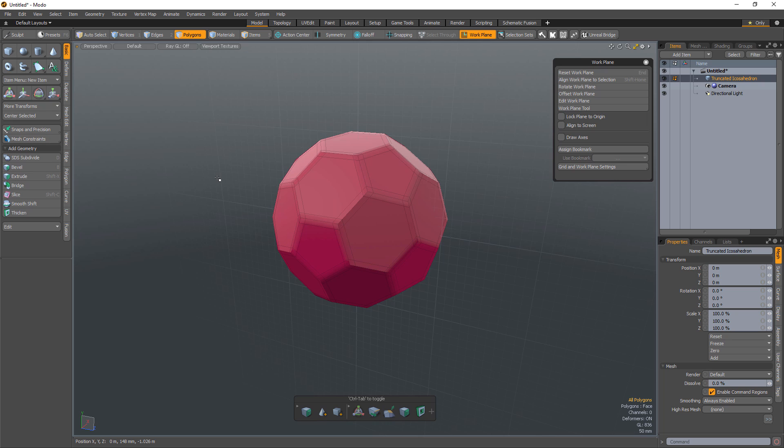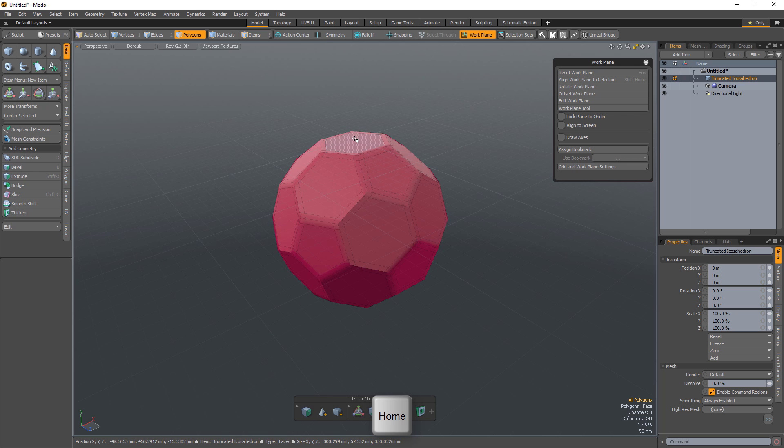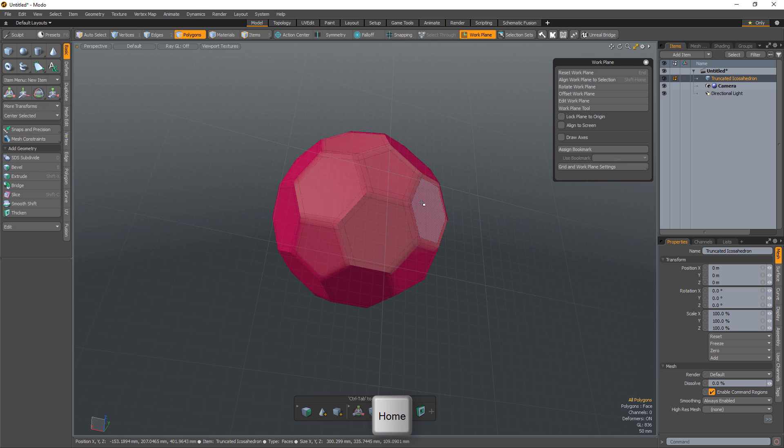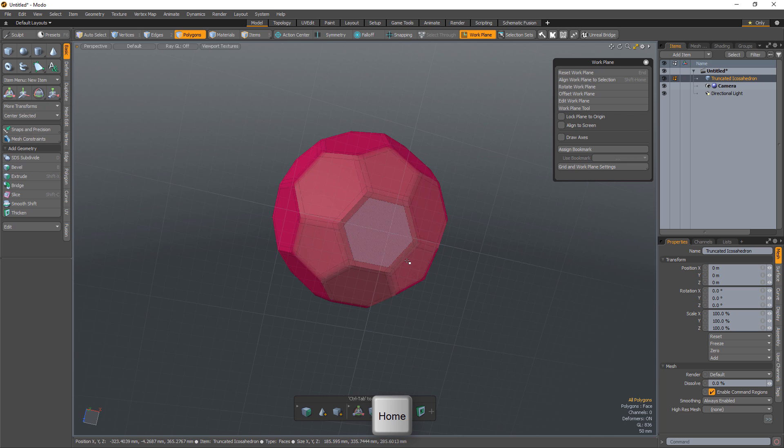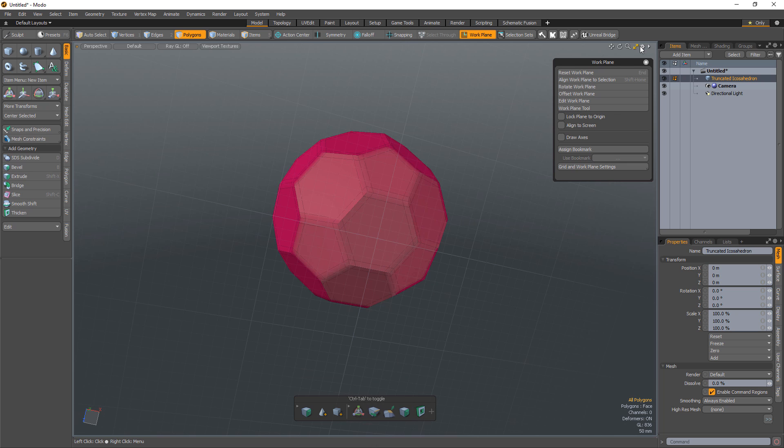You can use the Home key to dynamically position the workplane to any geometry directly under the mouse pointer. Simply hover over some geometry, press the Home key, and the workplane will align to the polygon's normal direction.